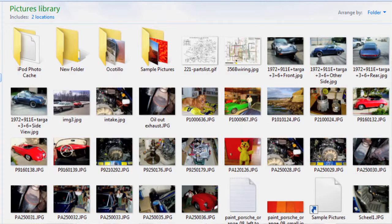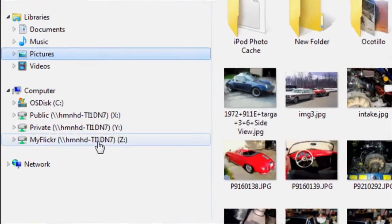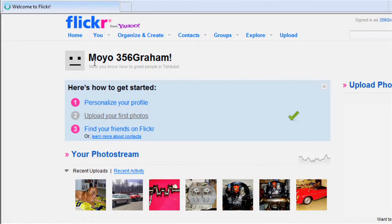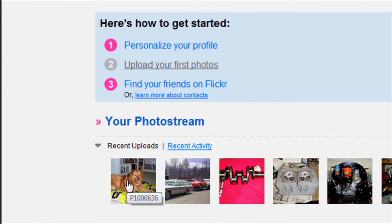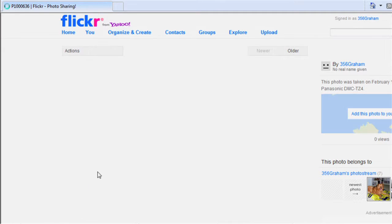Now I just need to drop a picture or two into the folder I just created and it will automatically update my Flickr account with those new pictures. Let's go check my Flickr homepage and see that those pictures have been automatically added. And there they are. That will happen any time I add pictures to that folder — my Flickr page will automatically be updated.